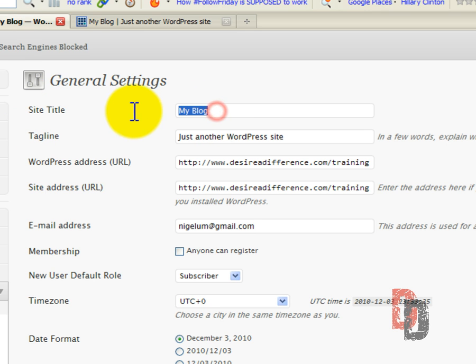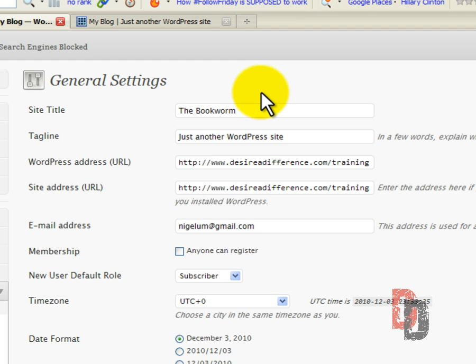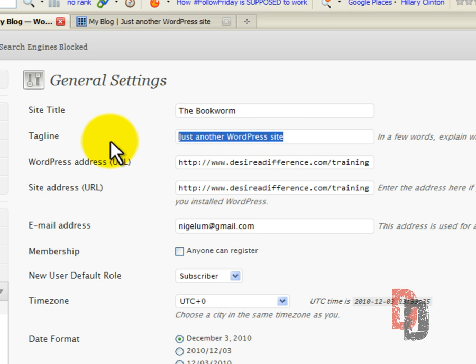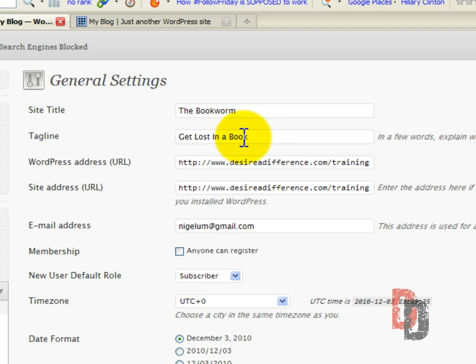We are going to call this 'The Bookworm'. We are going to set this up as a bookstore. And the tagline, let's call it 'Get Lost in a Book'. Granted, maybe not the best tagline in the world, but it will suffice for this tutorial.